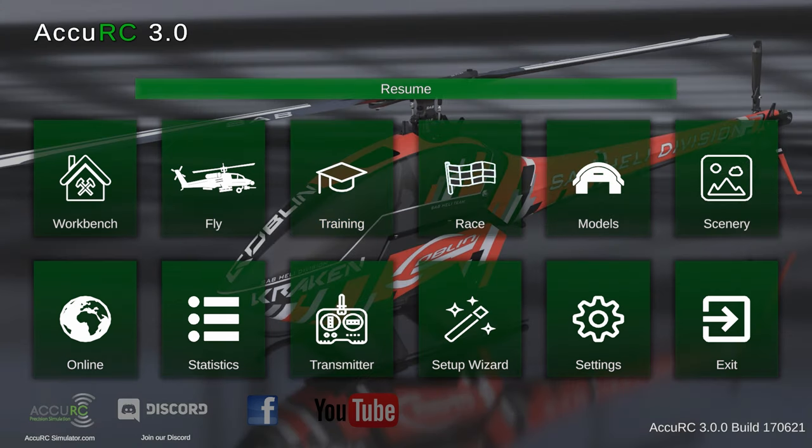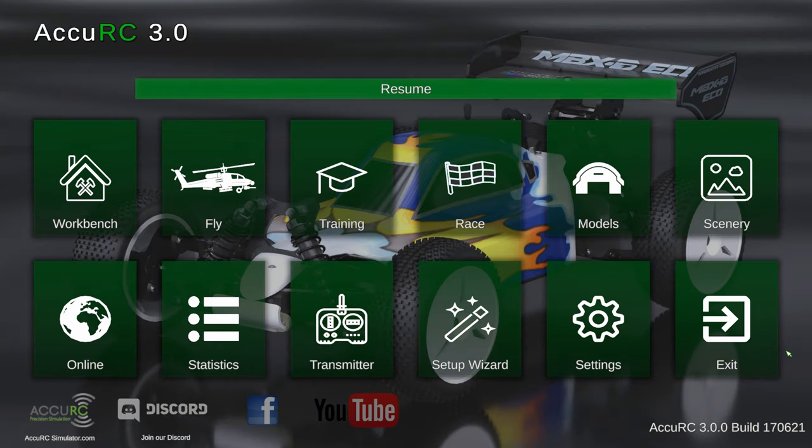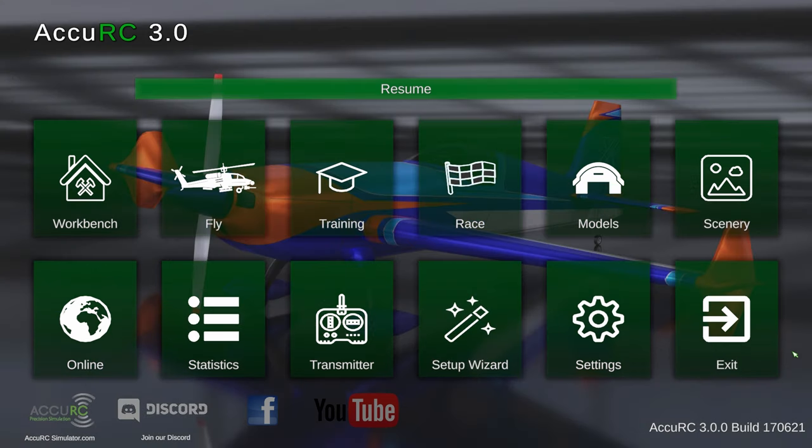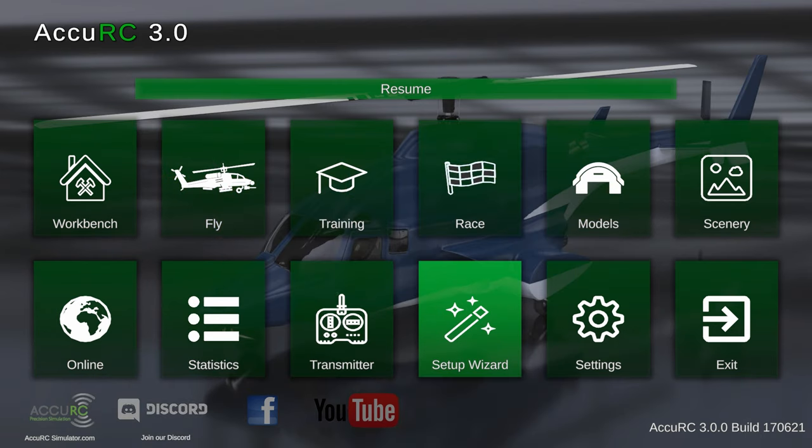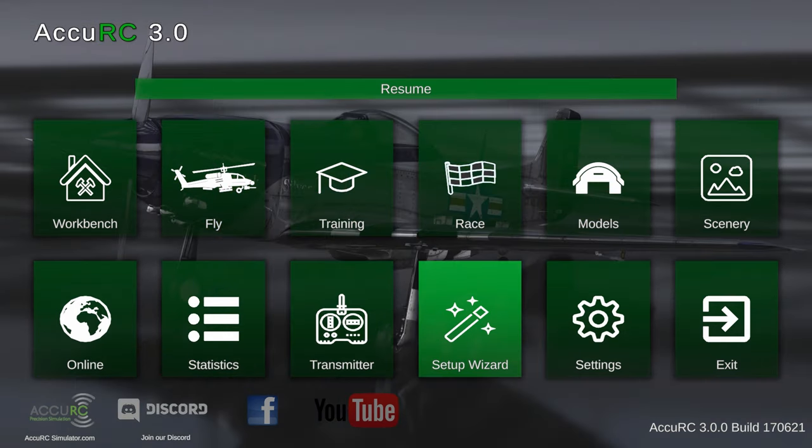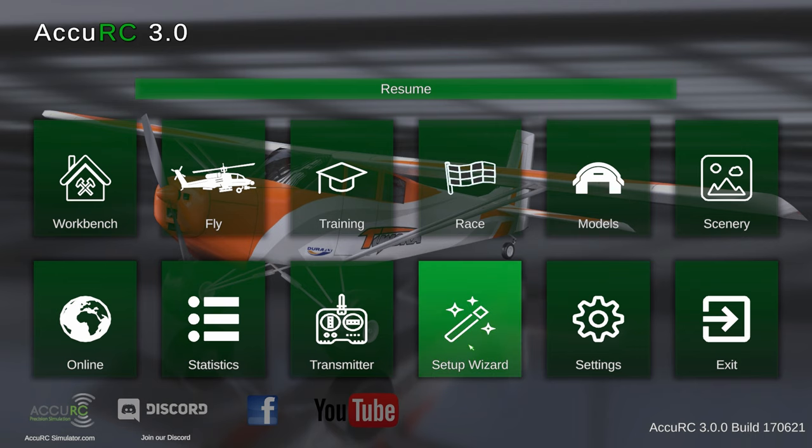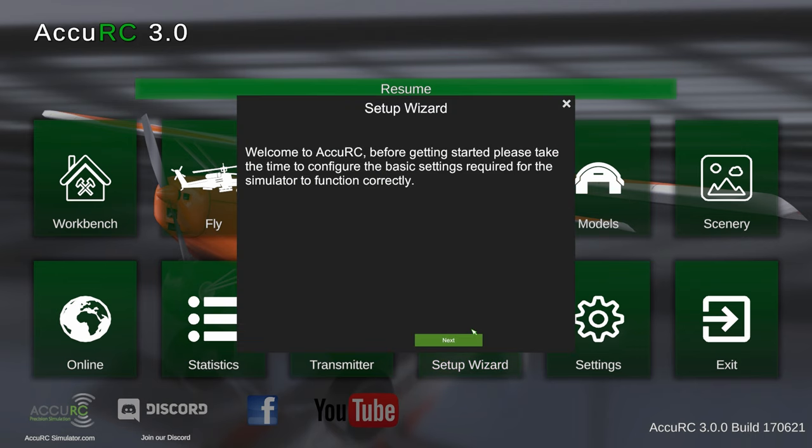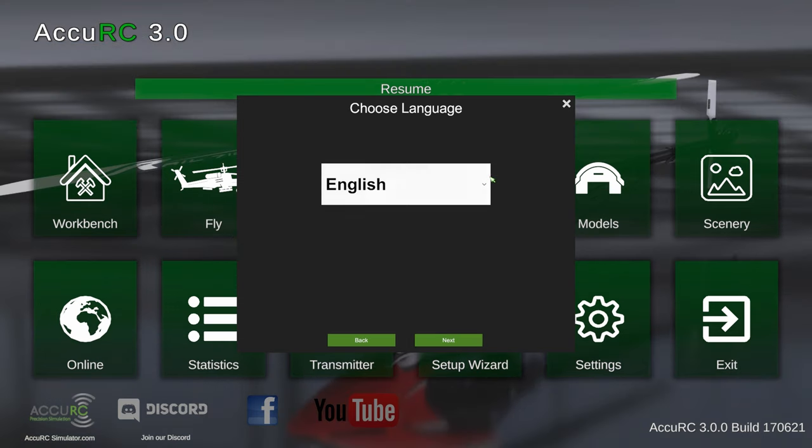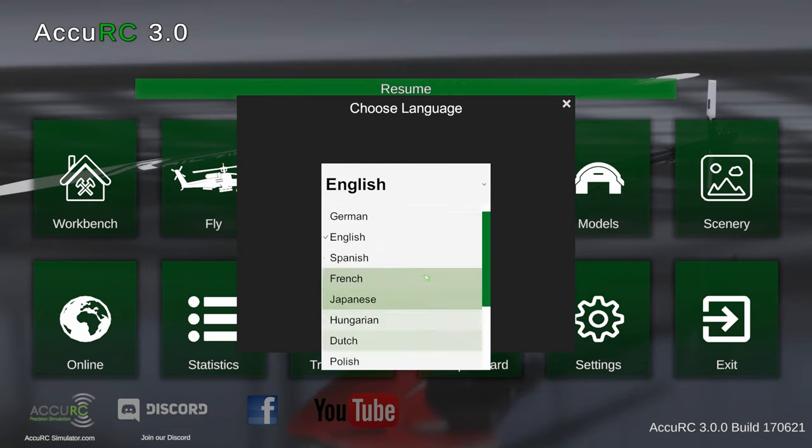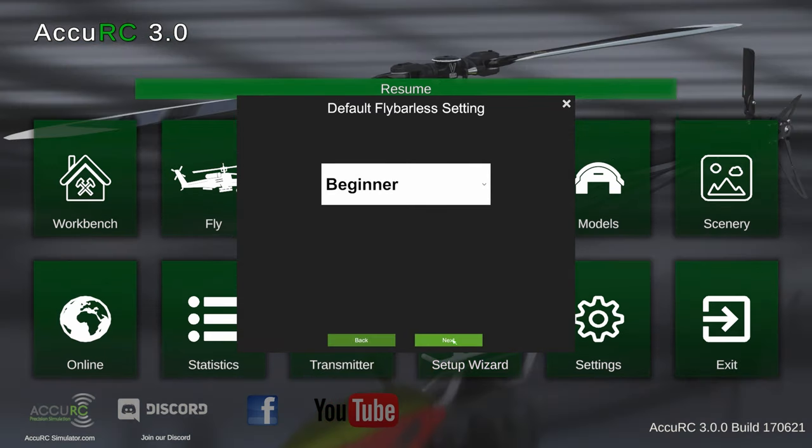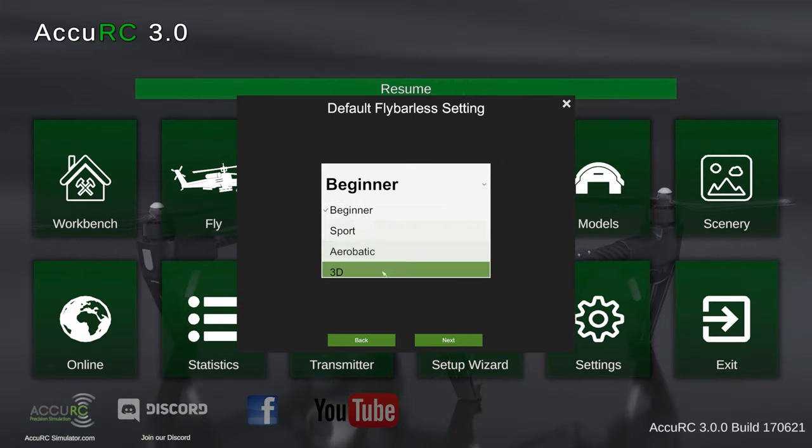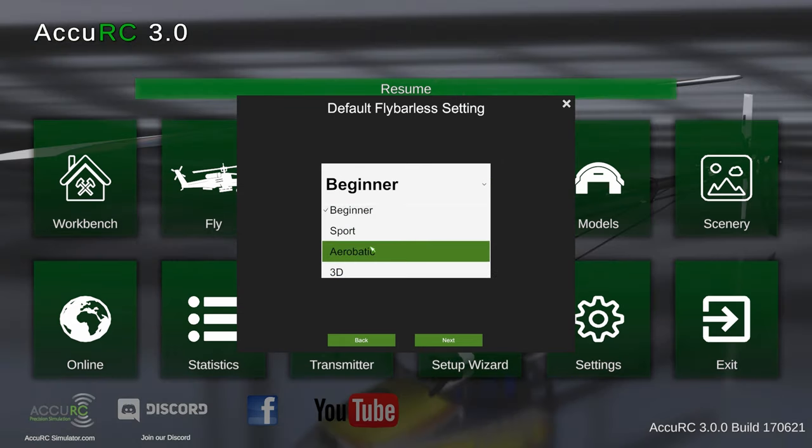The first thing when you first open AccuRC is that you will see the setup wizard that will guide you through the basic initial setup process. You can either just run the sim and the wizard will pop up when you first open it, or you can select the setup wizard menu icon. You will be presented with the same wizard setup. First, select your language - for this one we're going to use English.